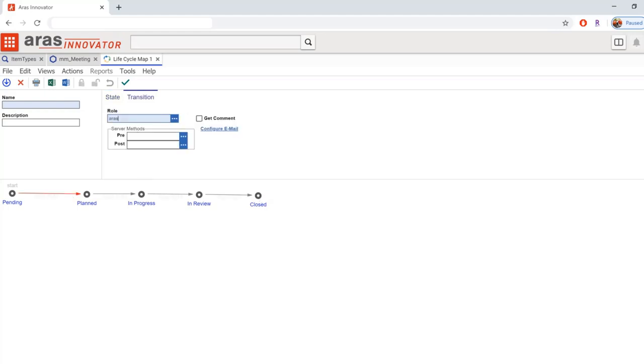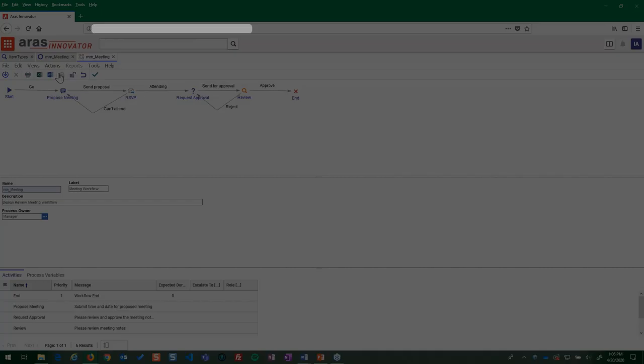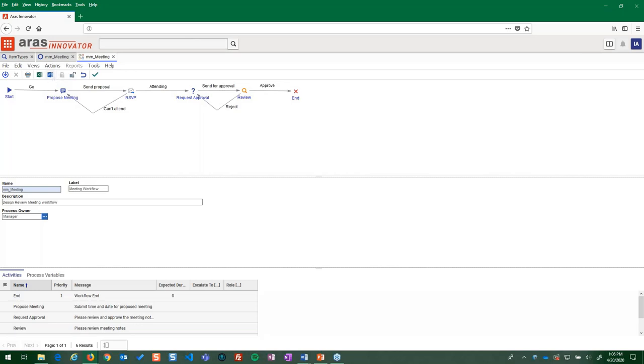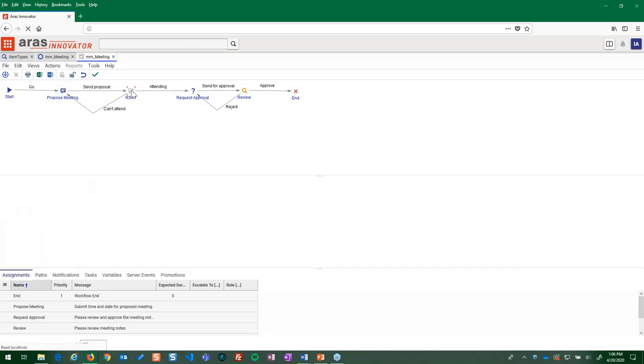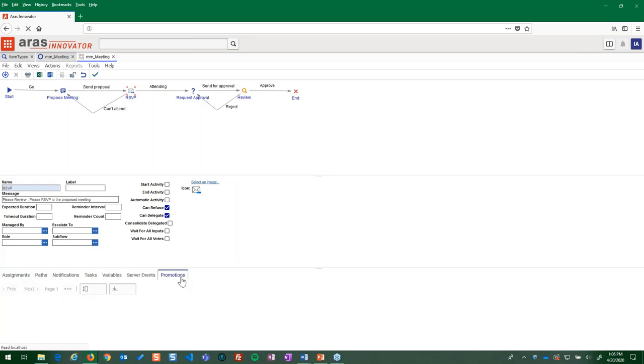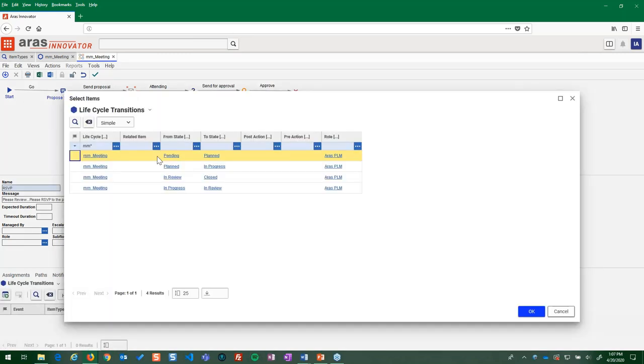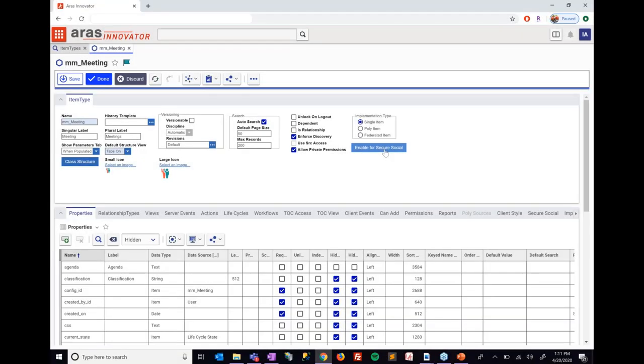Moving the meeting item through its lifecycle requires people. Defining the workflow steps that team members will carry out to resolve a meeting item is another intuitive drag-and-drop modeling process in Aris Innovator. Associating each workflow step with the lifecycle state it will advance the meeting item to happens right here.